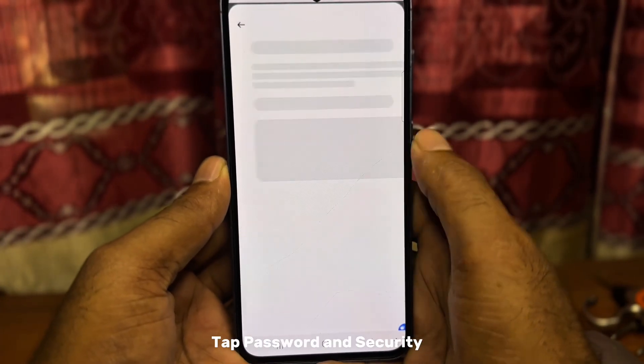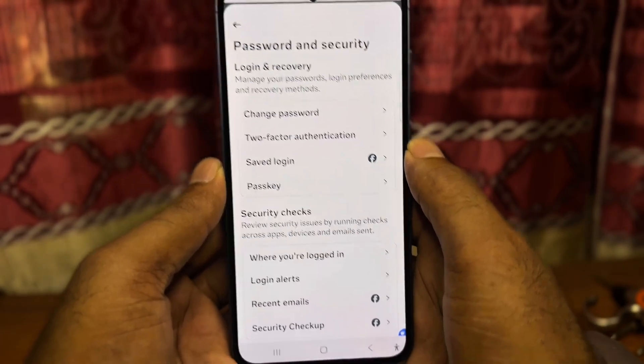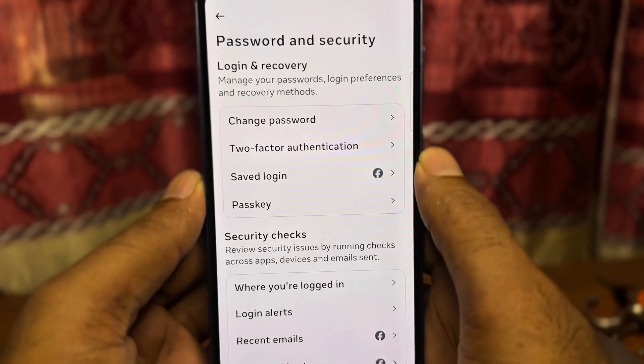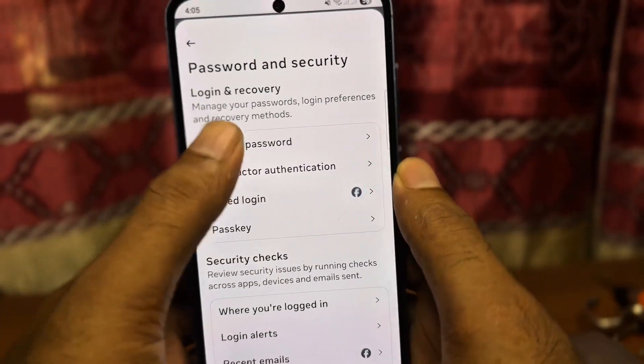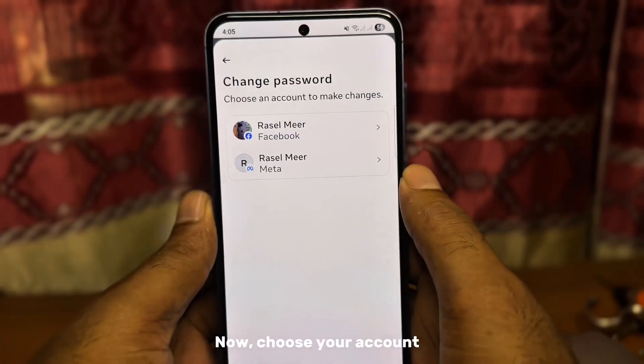Tap Password & Security. Now, choose your account.